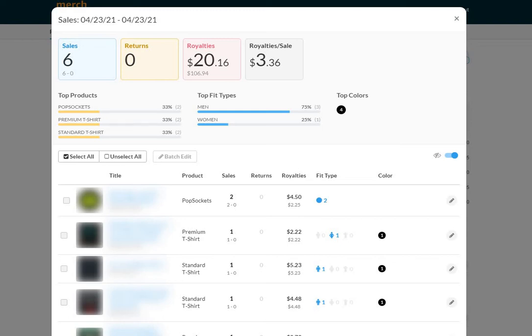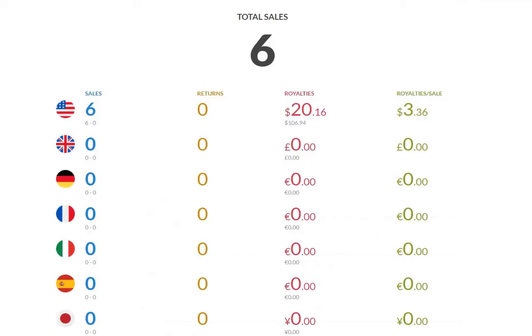How's it going everyone? Mike here with April 23rd Merch by Amazon sales update. Let's jump right into the numbers. Six. Not much to really jump into, but six it is. Six in the US and zeros across all the other marketplaces for a total of six.